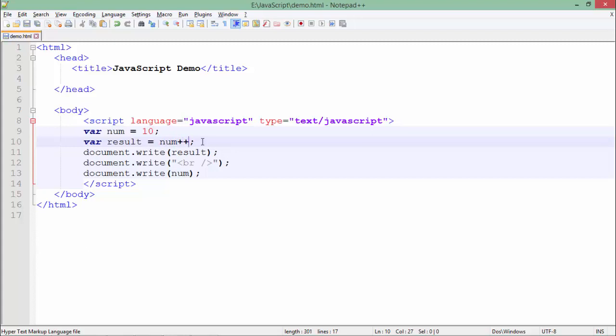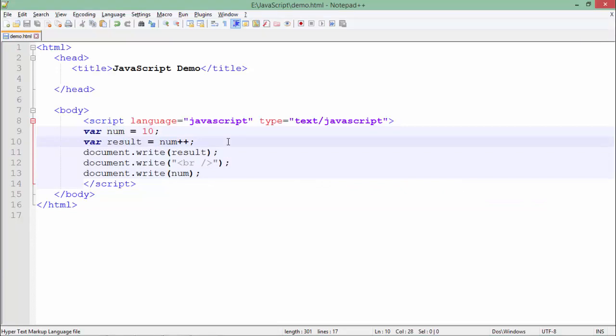In case of post-increment, the assignment is done before the increment. So by the time the value of num is assigned to result, result will have 10, and after the assignment the value of num increments to 11. So when you print result it gives you 10 and num gives you 11. Very similarly you can do it for the minus-minus operator as well — the way of using pre and post decrement is the same.